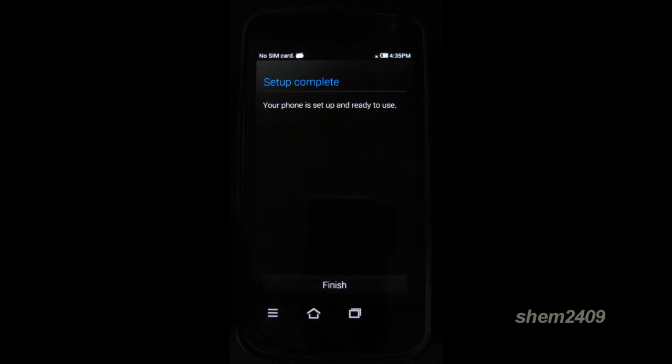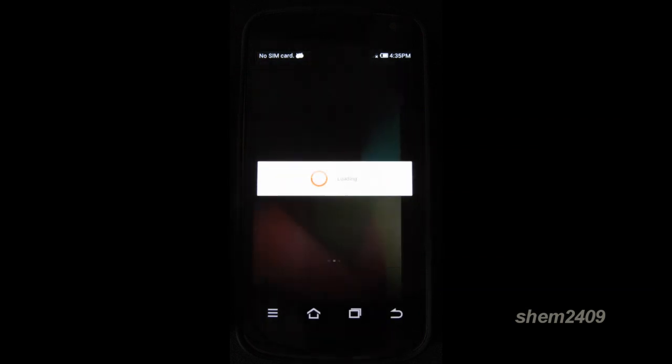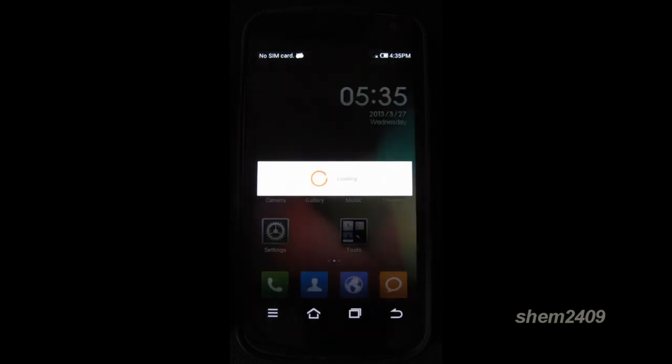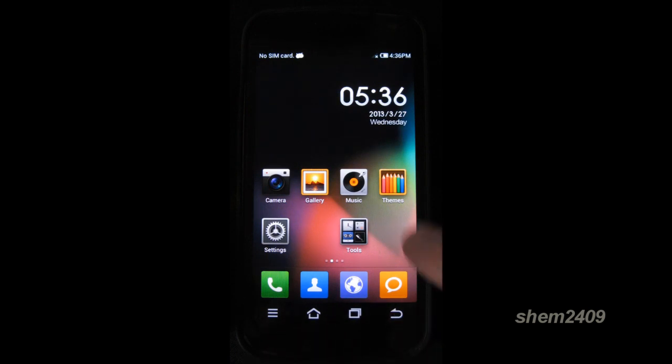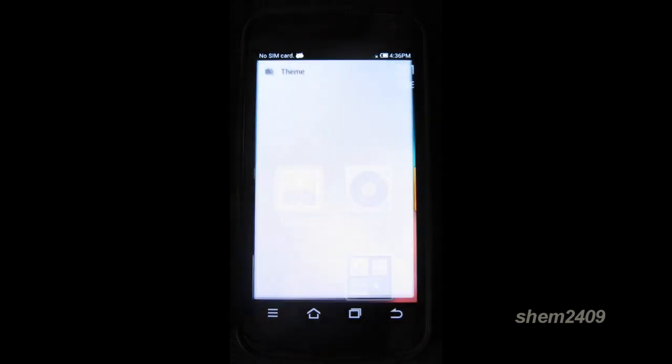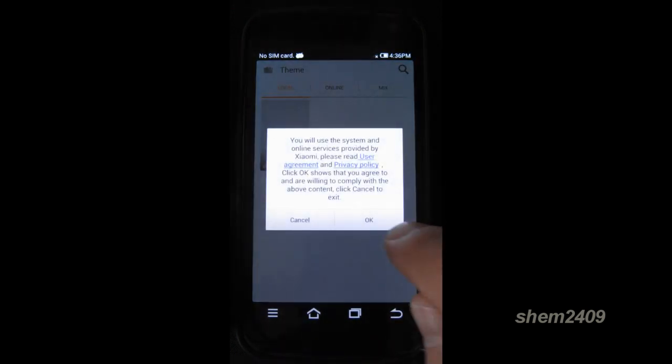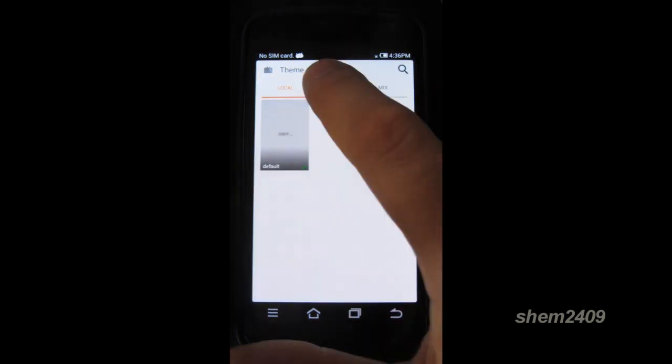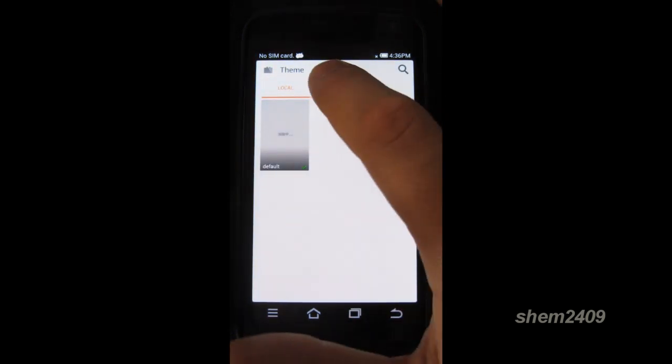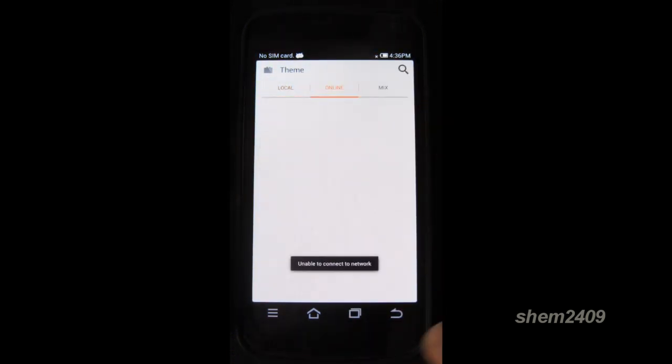Setup is complete, so let's have a look. Here we go. As you can see the launcher is completely different, all the icons are changed. They have their own themes that you can find here, so it's the local one installed, but you can find a lot more online.